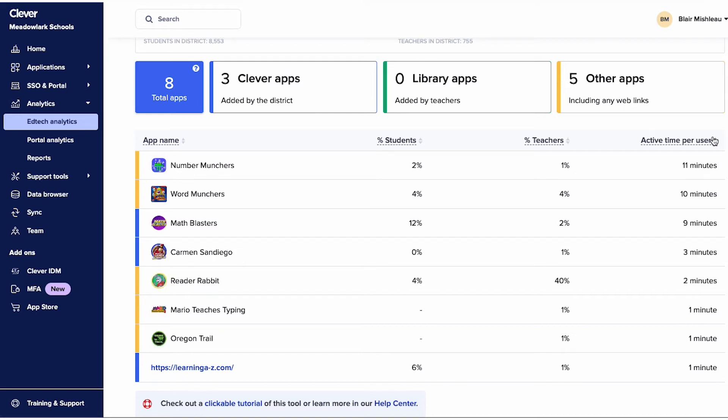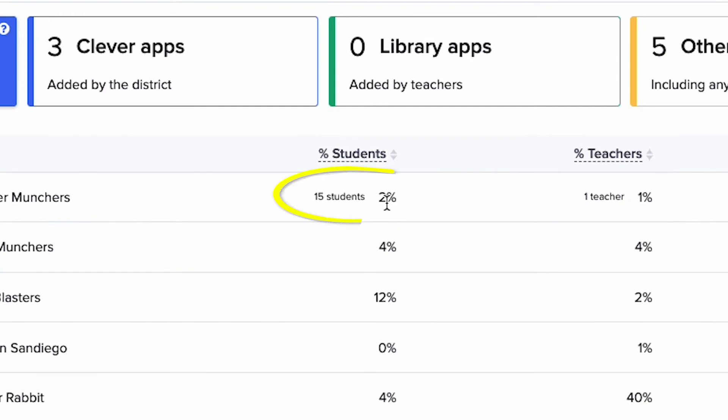If you hover over the percentage of students for a given app, you'll see the exact number of students that have used it. Use this data to identify usage trends and opportunities for support and training, decide which programs to renew, and pinpoint which programs may need additional teacher training.